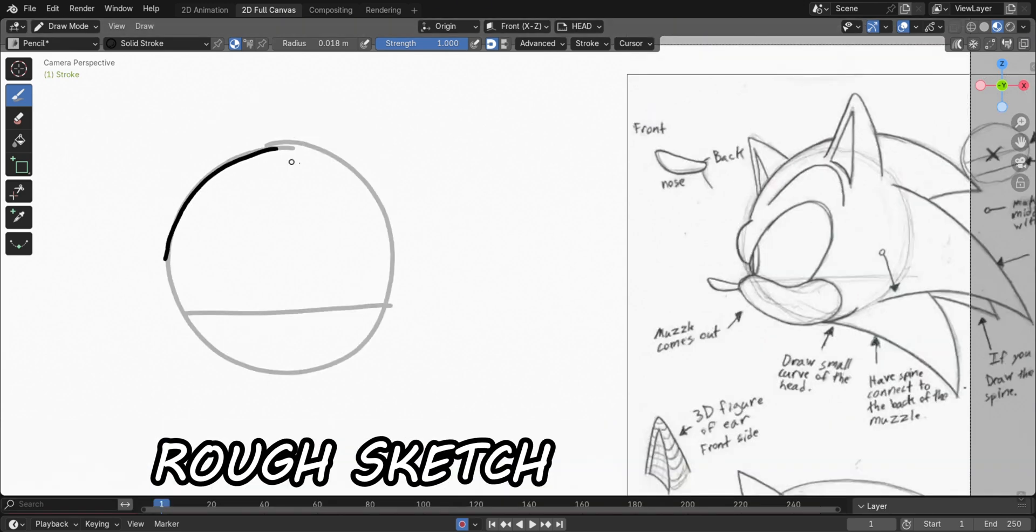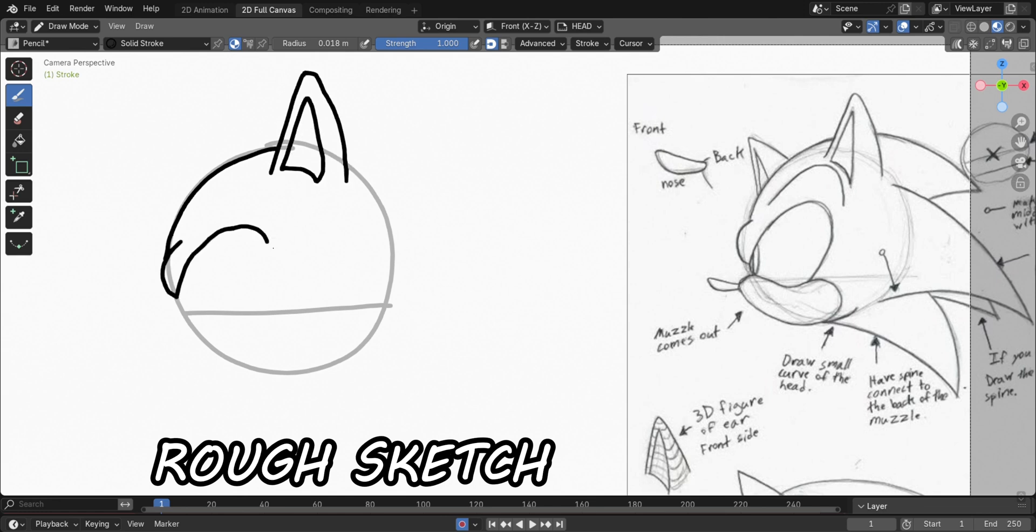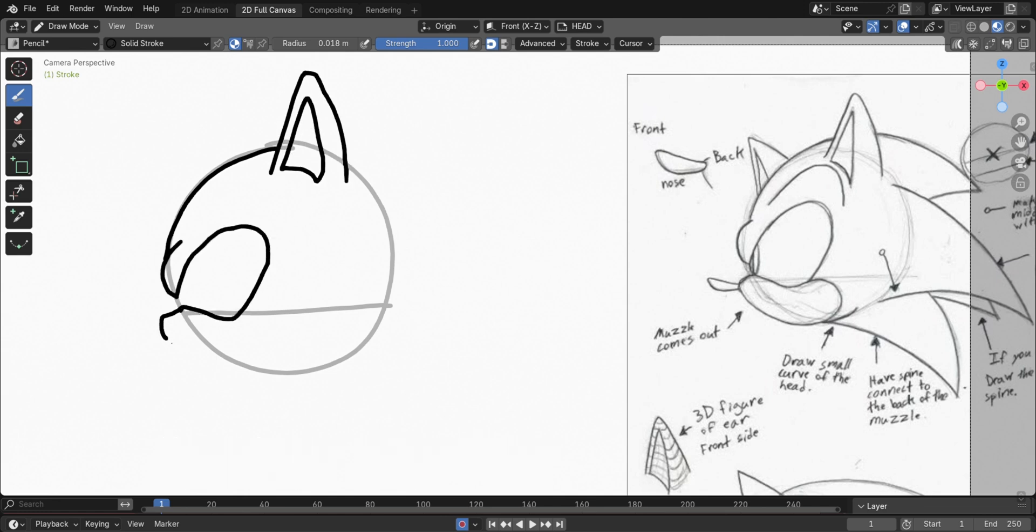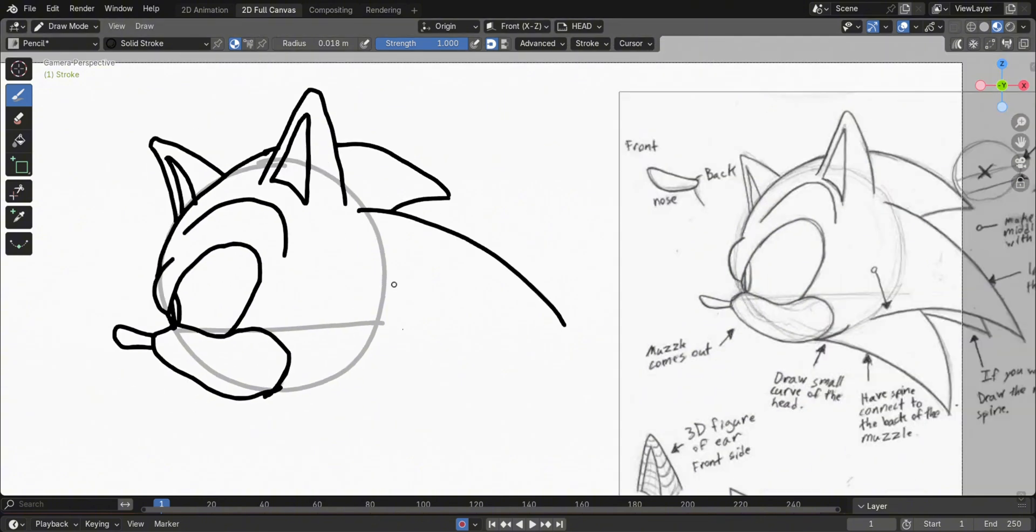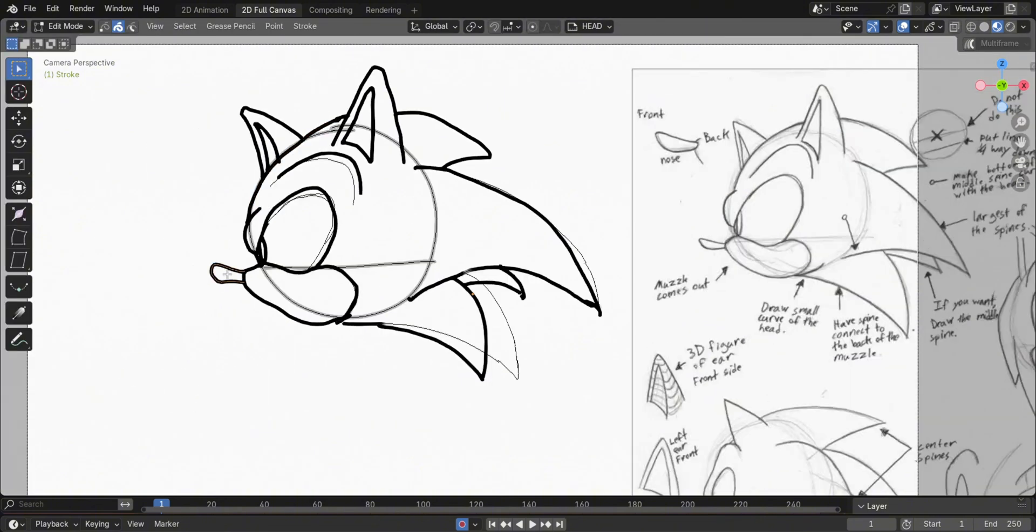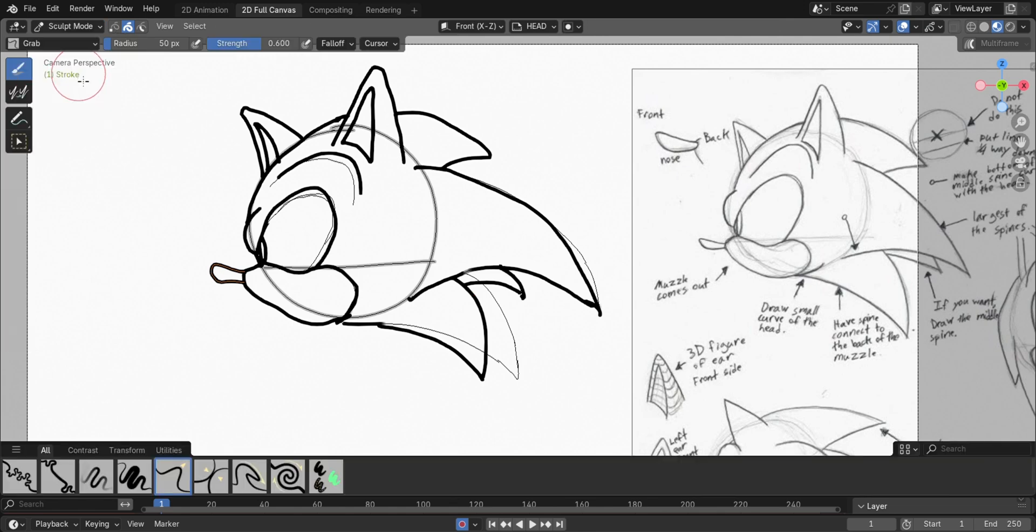Switch to another layer to draw the outline. Go to Sculpt Mode, then smoothen the outline.